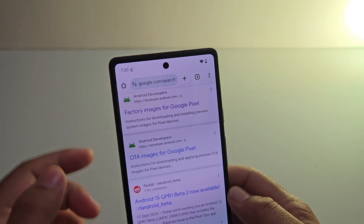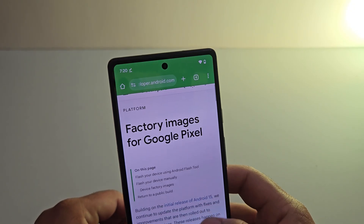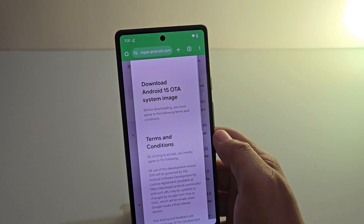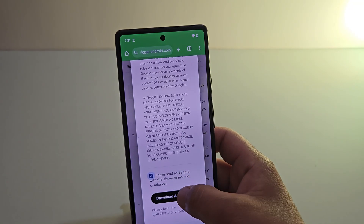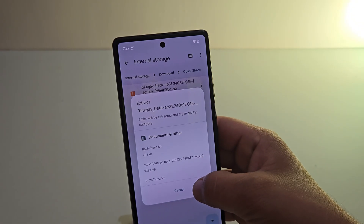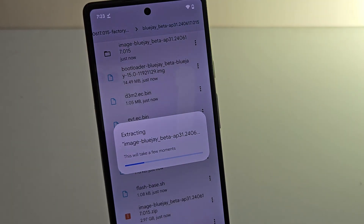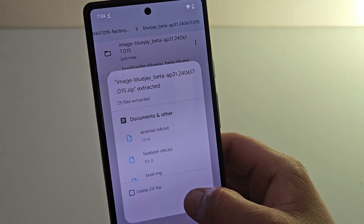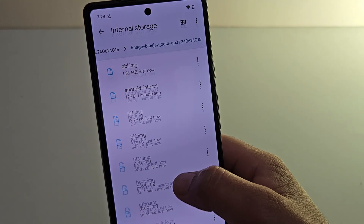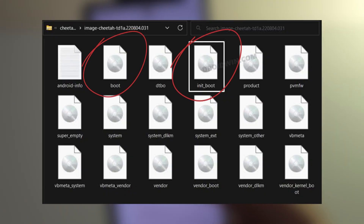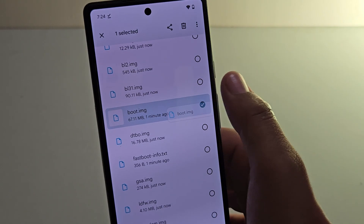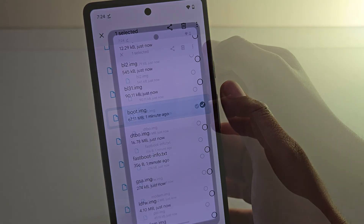Simply paste the build number into Google along with the device name and add 'firmware' as a keyword. Always ensure that you download the exact firmware that matches your device. If you are unsure or need further assistance, just let me know in the comments — if there's enough interest I can create a dedicated video for each device guiding you through the firmware download step by step. Once the firmware is downloaded, extract it, then search for boot.img or boot_init.img in the extracted folder. I have only boot.img, so I'll move it to the Downloads folder for easy access.